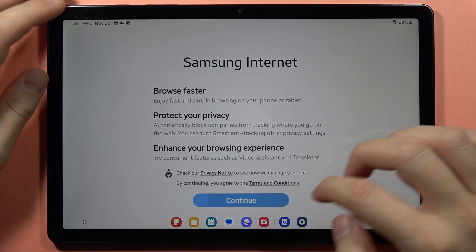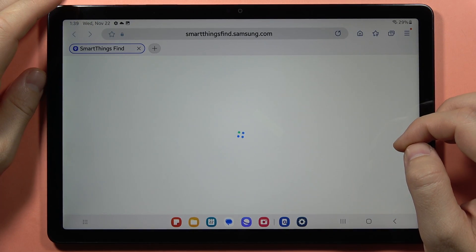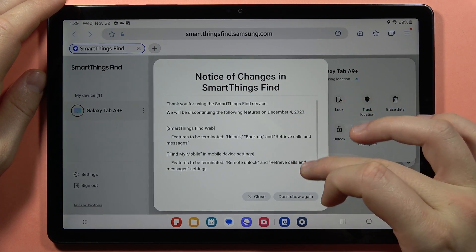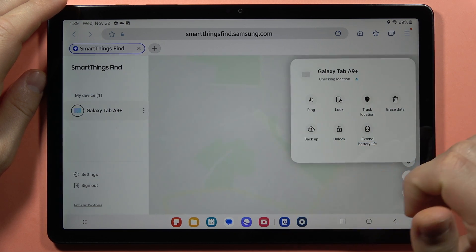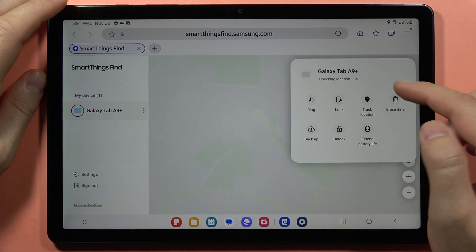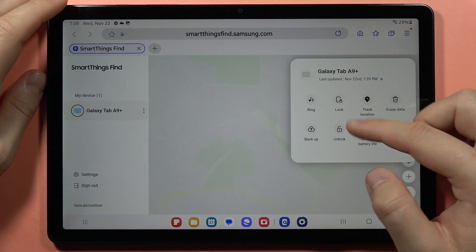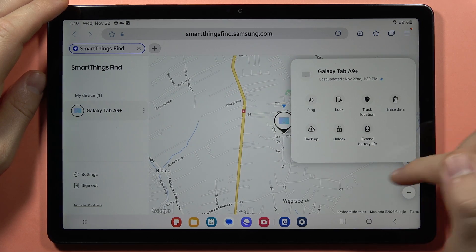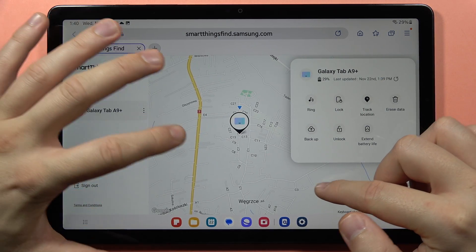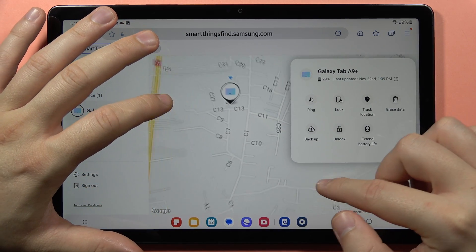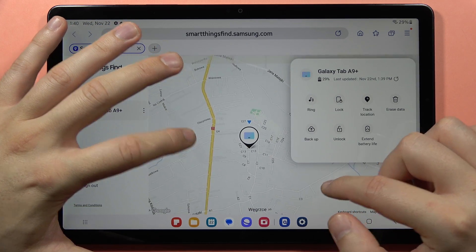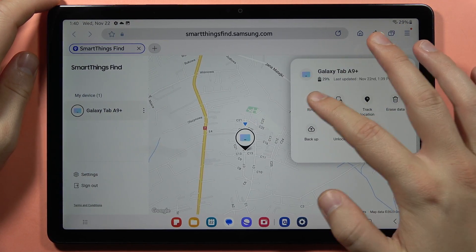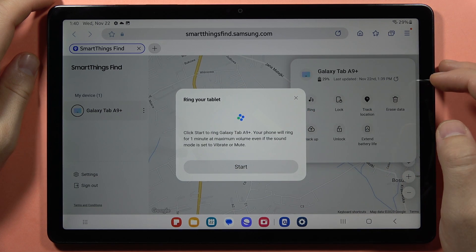You will have to accept the permissions — it will open in the browser. Accept the permissions one more time, and as you can see it is looking for our device. Right here we can locate our device, and if you want to play a sound on it, just click Ring and tap Start.